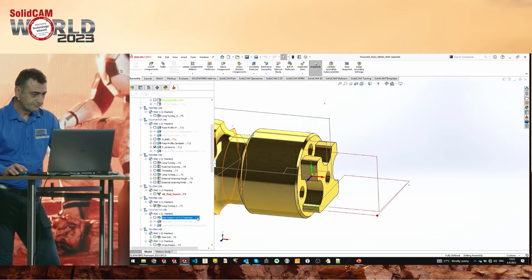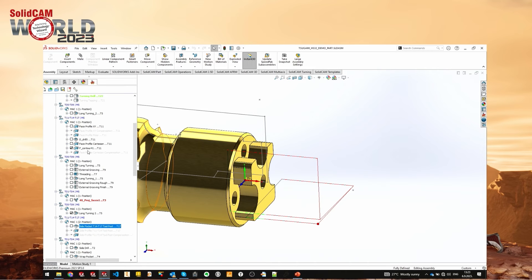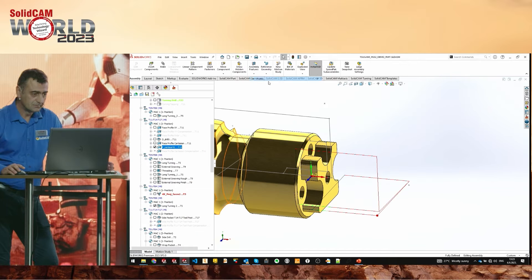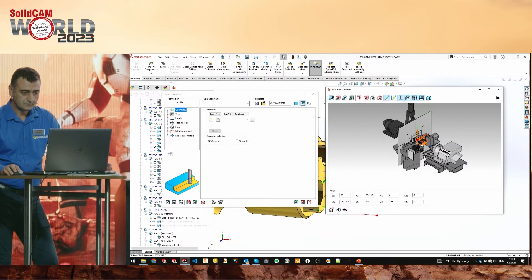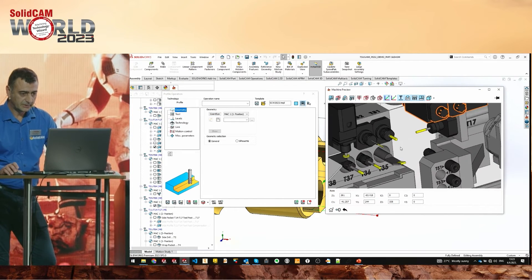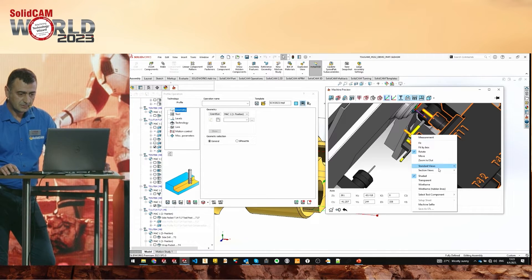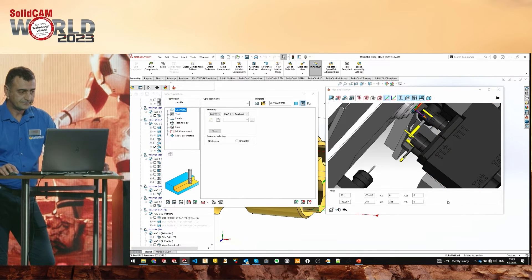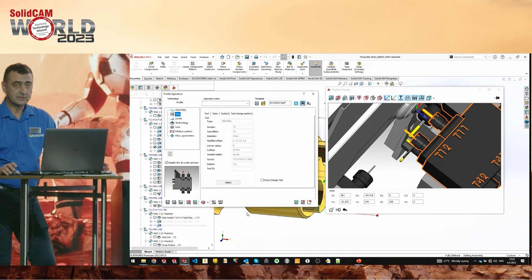I'd like to go back to Machine Preview — for example, if we don't want to open the toolkit and select a tool, can we do it graphically? Yes. I'll create a new profile operation and open Machine Preview. Just pick a tool and select that component — it will be automatically selected on the Tool page. You don't have to enter the toolkit.